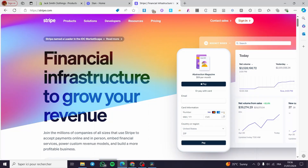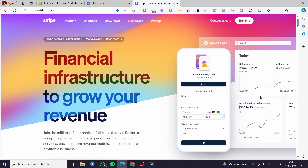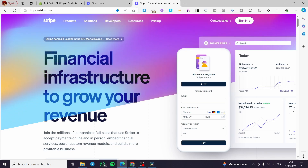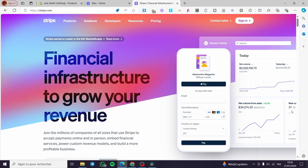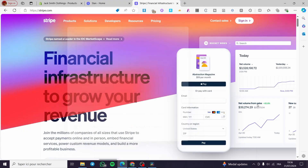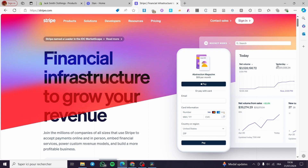How to set up a Stripe payments plan with Stan Store. Hello guys, welcome to this new tutorial. Today I'm going to show you how you can set up your Stripe payments plan within your Stan Store. It is very easy and simple — all you have to do is follow along from the beginning till the end and you will be good to go.